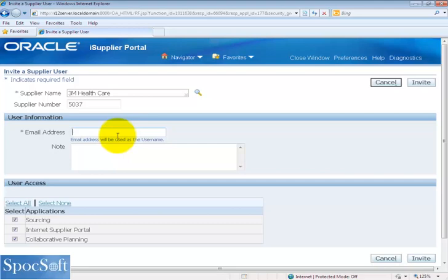Let me enter test at 3M test dot com. We want to have one more security layer. We do not want to mention even the real email ID, even though we know it will not be transmitted because we have disabled the notification mailer.